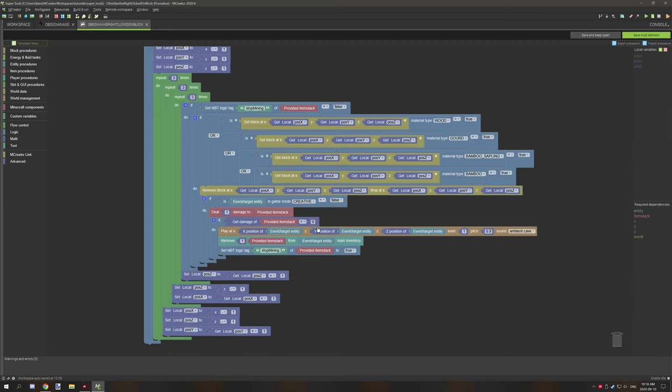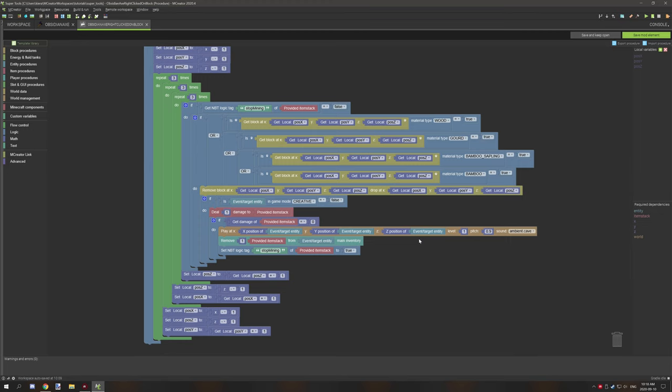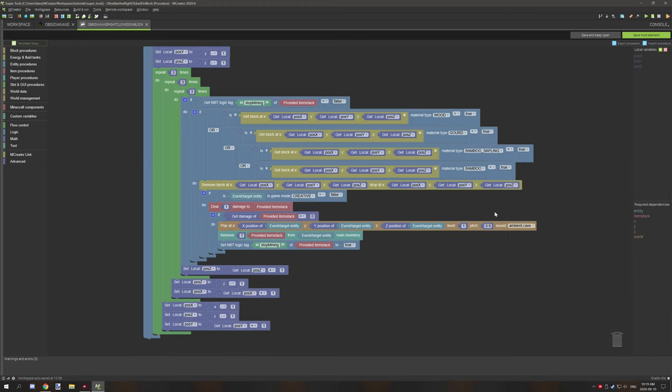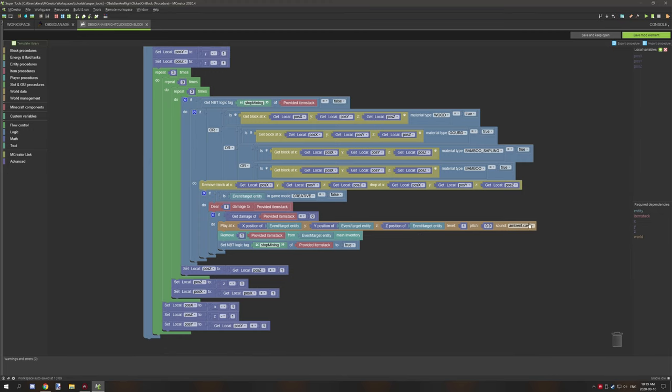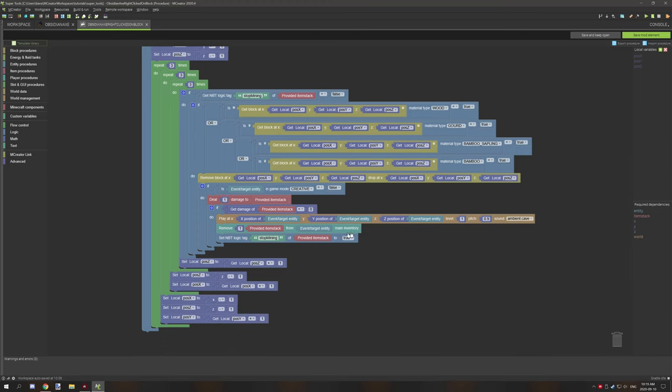If the damage equals zero, then what we're doing is we're playing the sound. This should be the tool break sound. For some reason it reset, I'll have to fix that. When the tool basically breaks, it plays that kind of twine sound of the tool breaking. This is the sound that we're going to be using, and then we're removing the item from the provided inventory.